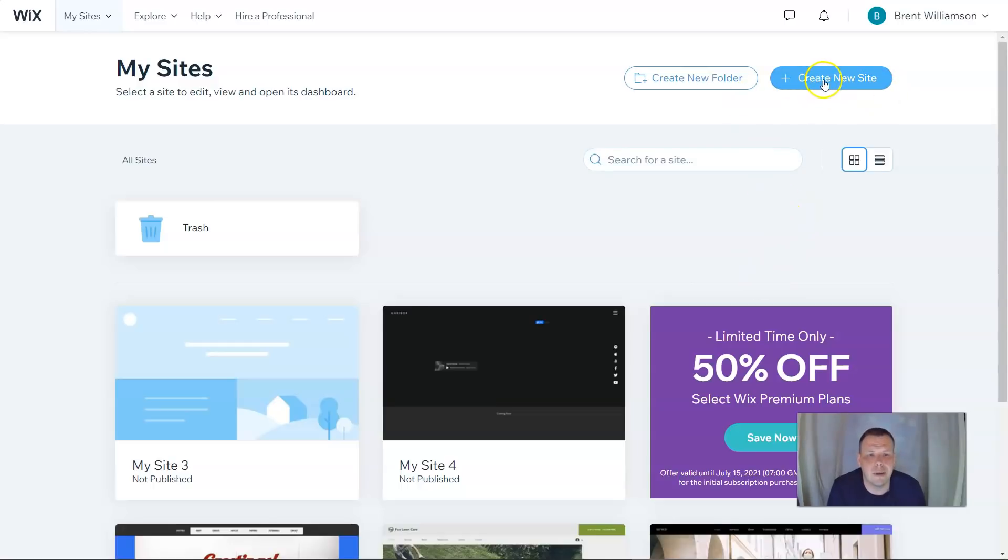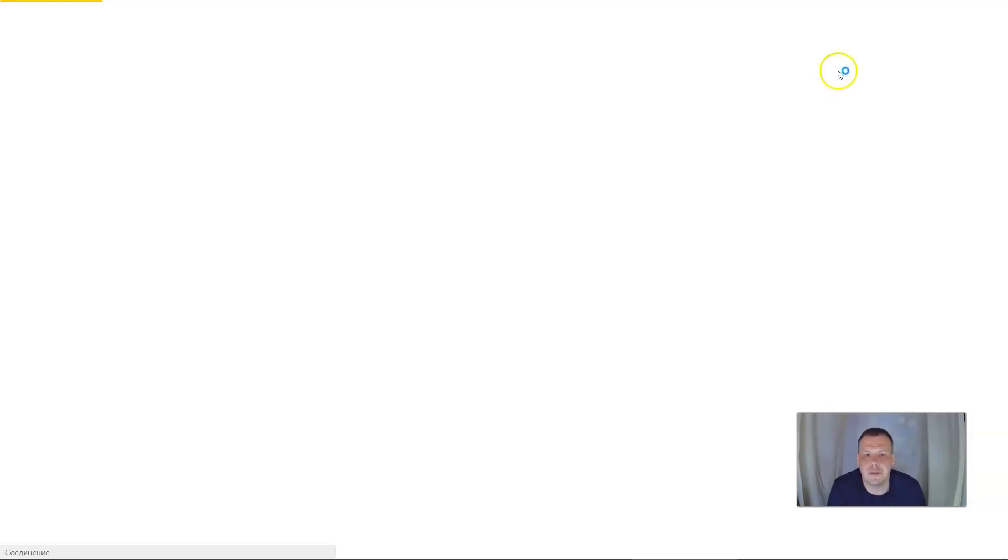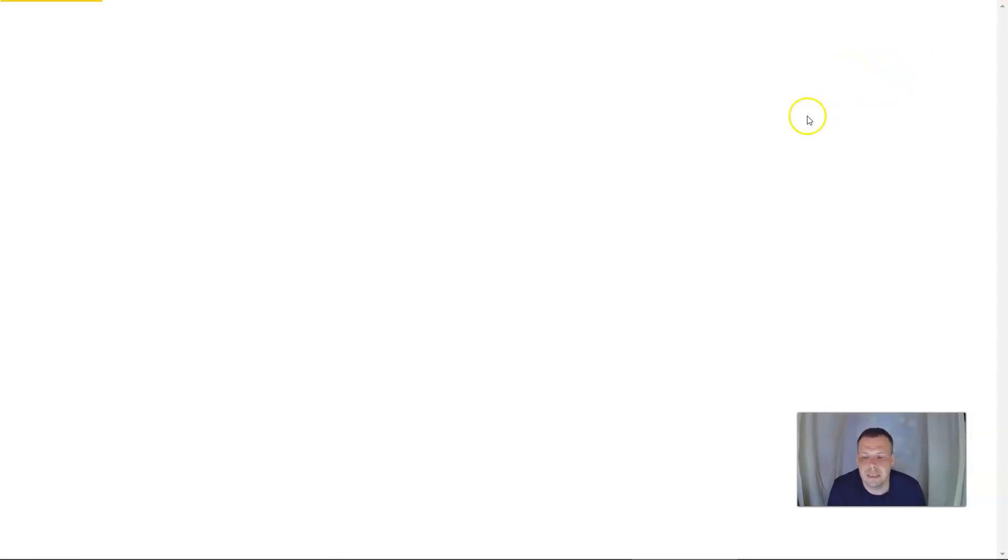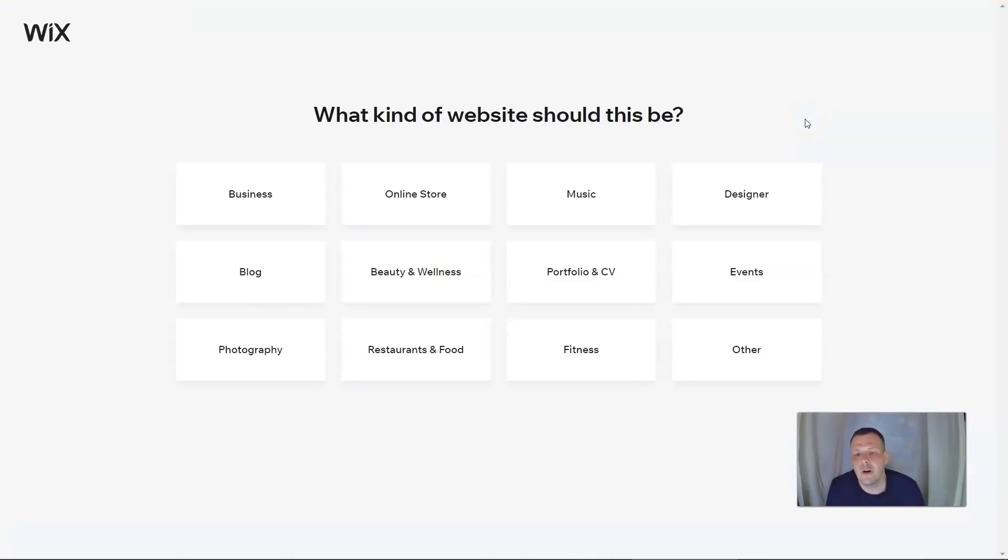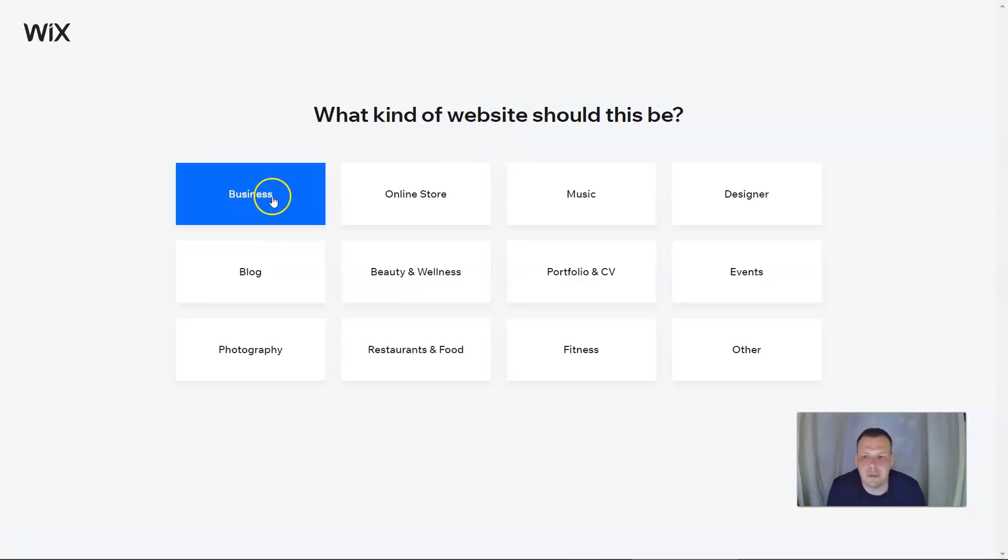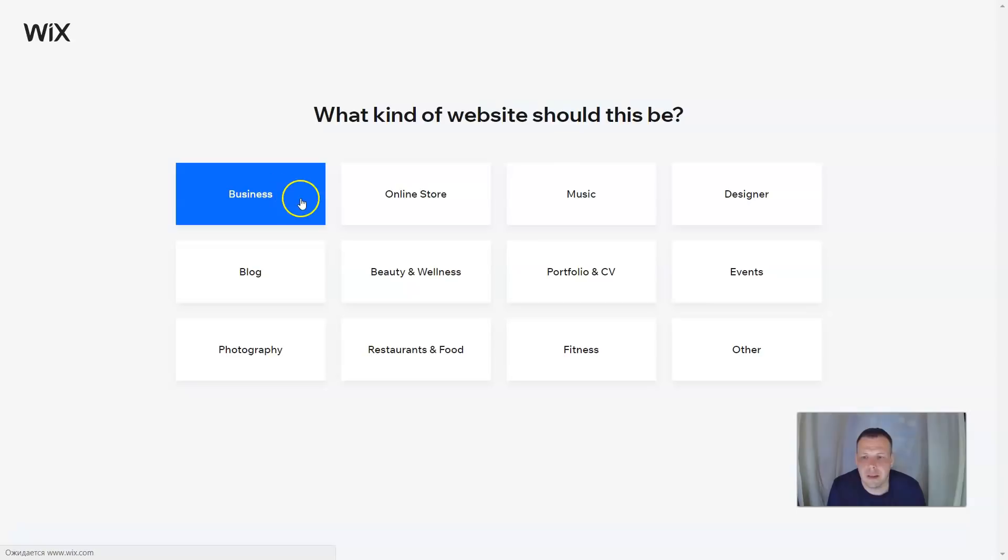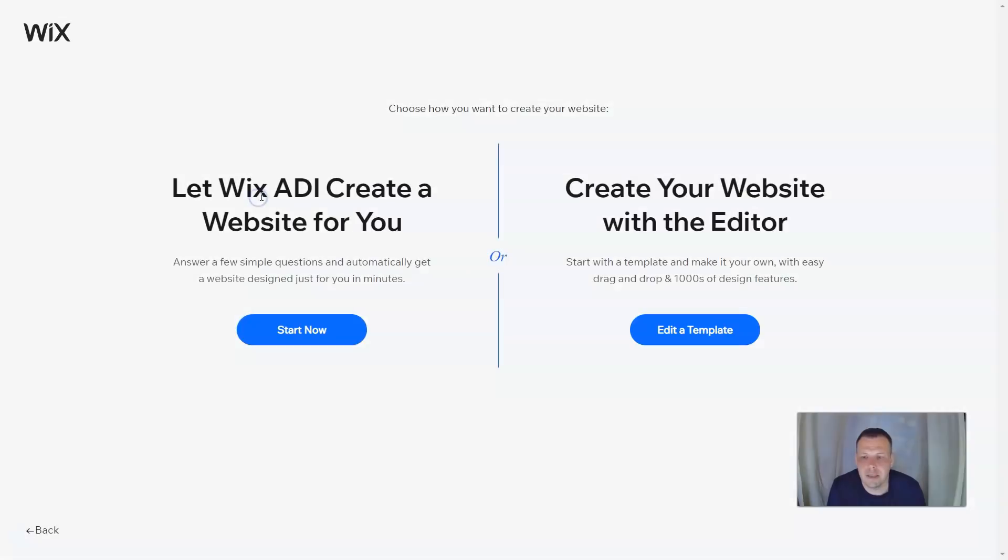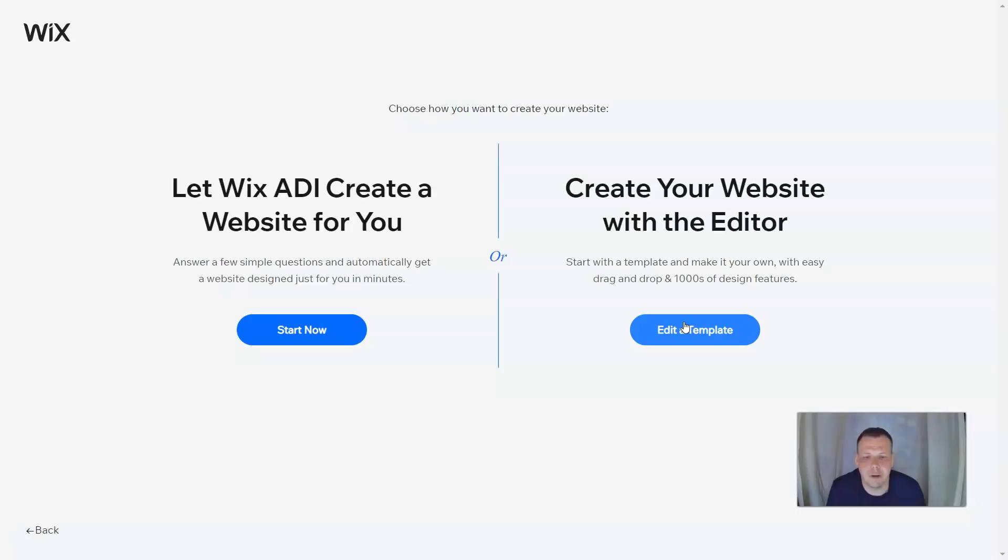So creating a website, we're just going to click right here in the upper right hand side corner and we're going to allow Wix to do its magic. Open it up to the website choice. Now since I'm going to be focusing on business, I'm going to choose exactly business.